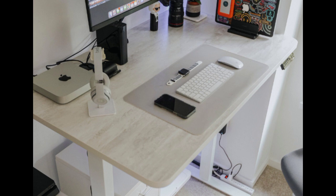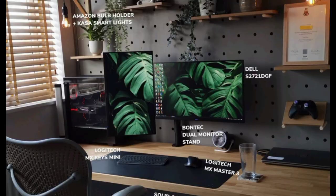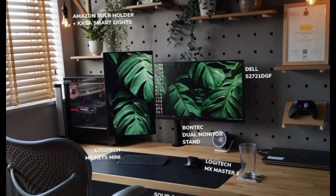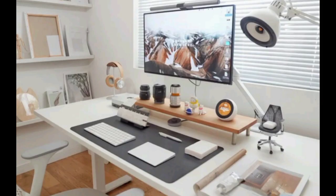Monochromatic color scheme. Stick to a monochromatic or limited color palette to create a cohesive and minimalistic aesthetic. Choose neutral colors like white, black, or gray for your desk, accessories, and decor.